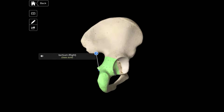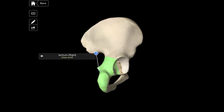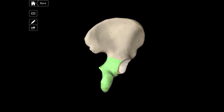Below that, you can see the incisura ischiatica minor, and that's just this region here. And there you can see it at a better view.